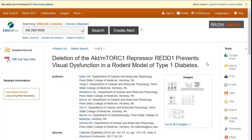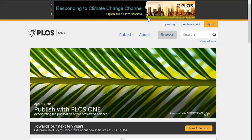Let's look at PLOS ONE. PLOS ONE is a peer-reviewed open access scientific journal published by the Public Library of Science. Lots of nursing students have found it to be a great open access search engine. All the articles here can be read and downloaded by anyone in the world — they are all open access.